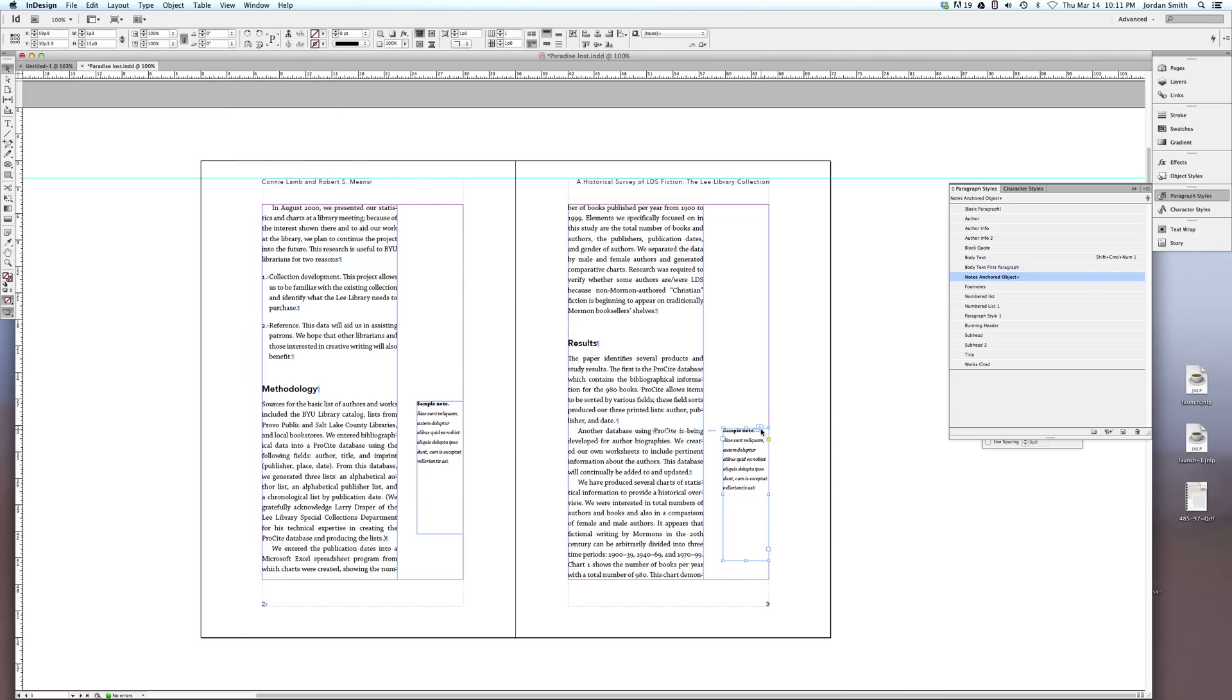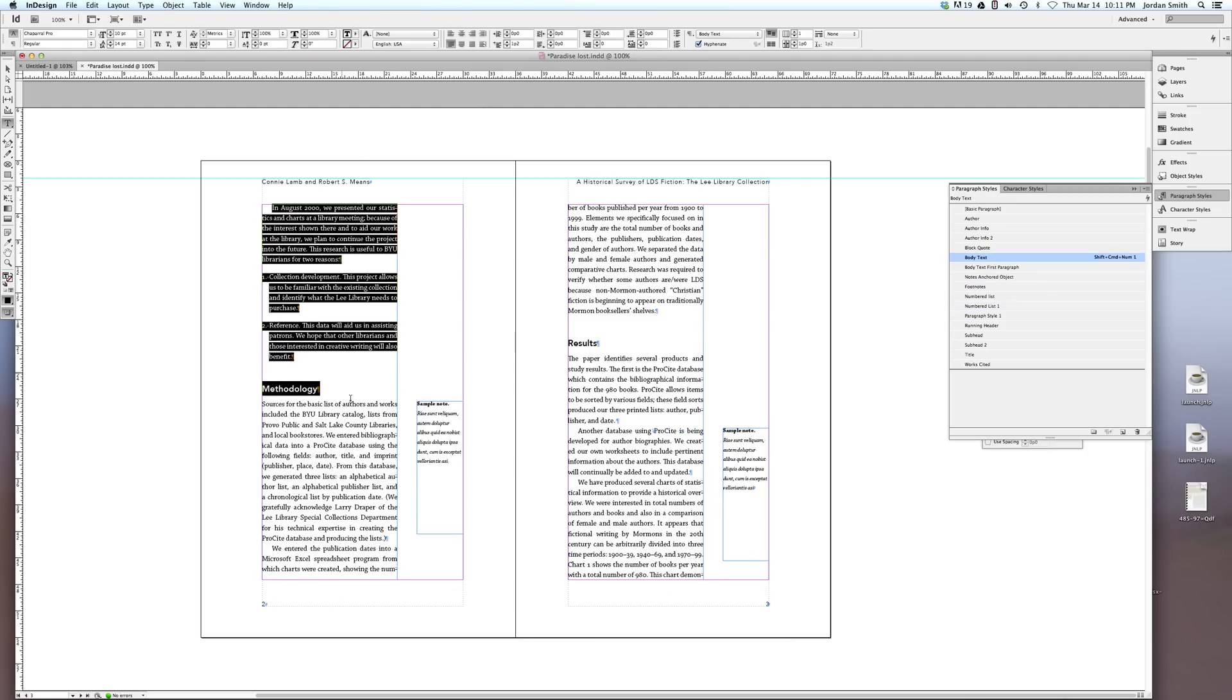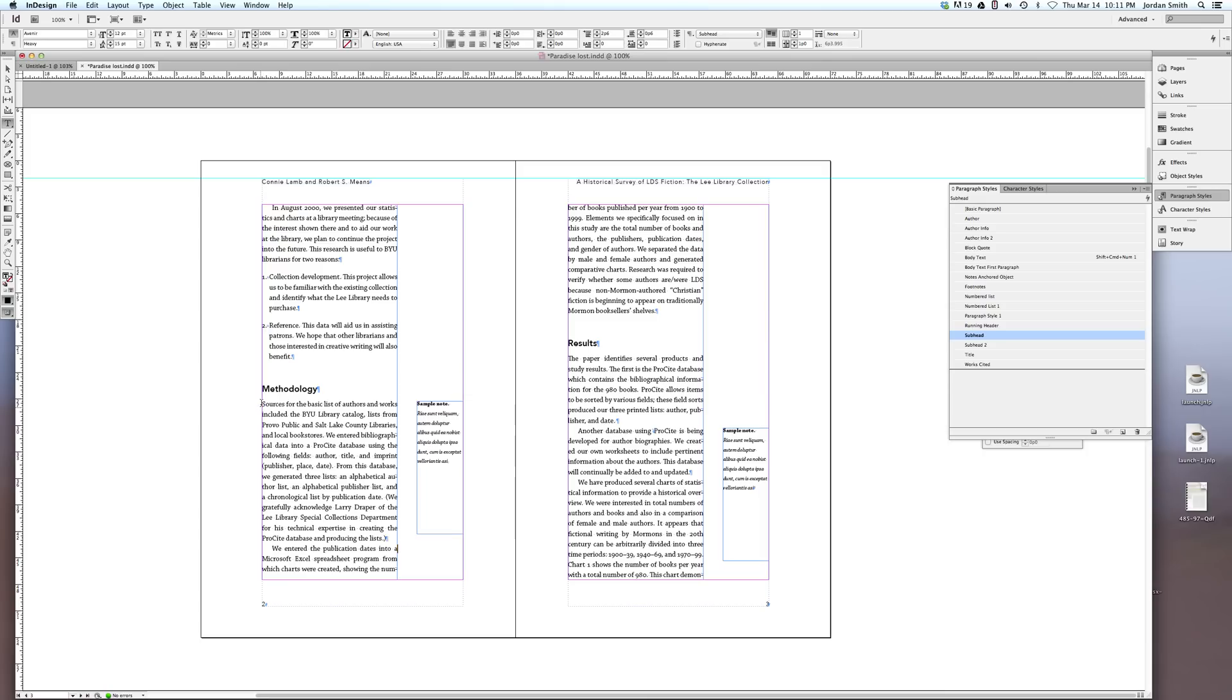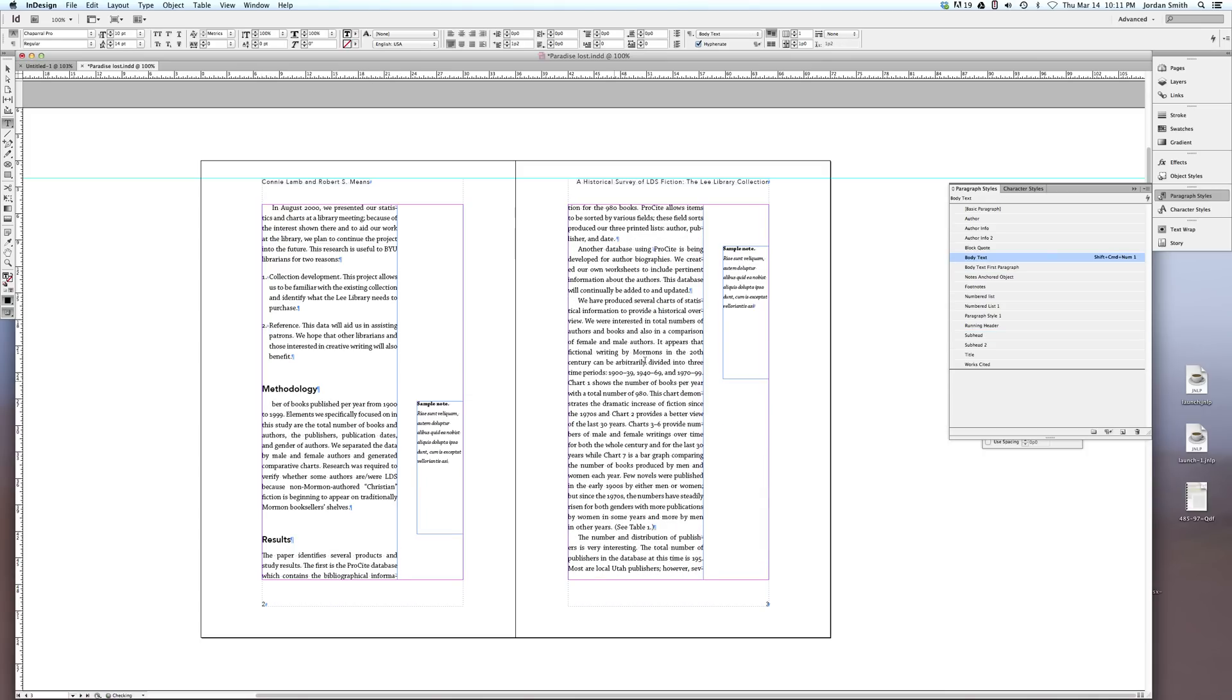So what's cool about this is if I make major adjustments to my text, let's say I delete this whole paragraph for example, this particular note stays right in line with that text.